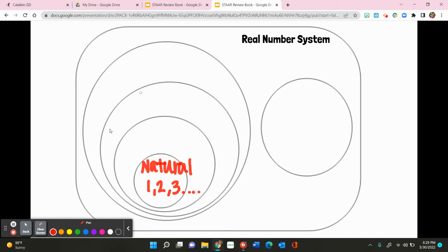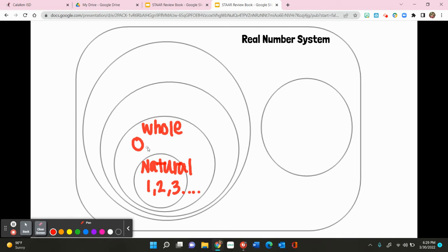In your next set, these are called your whole numbers. The difference between whole numbers and natural numbers is that they now include the number zero. So here we have zero, one, two, three, so on and so forth.